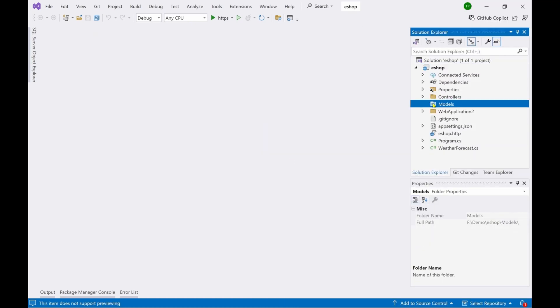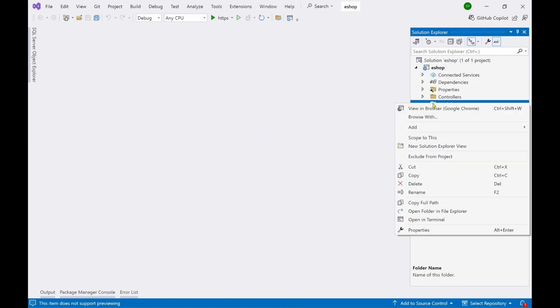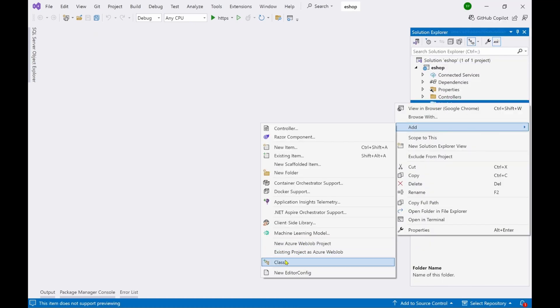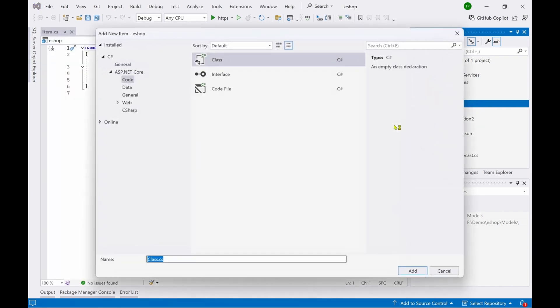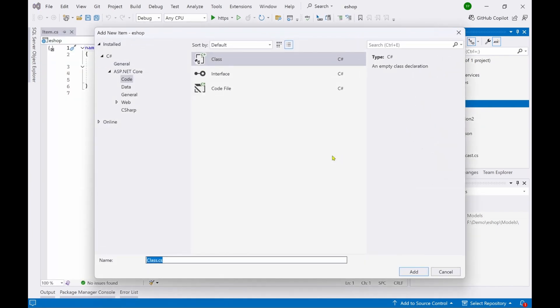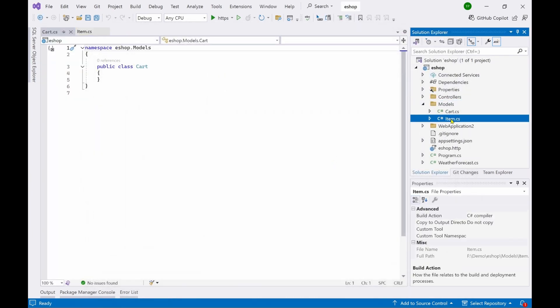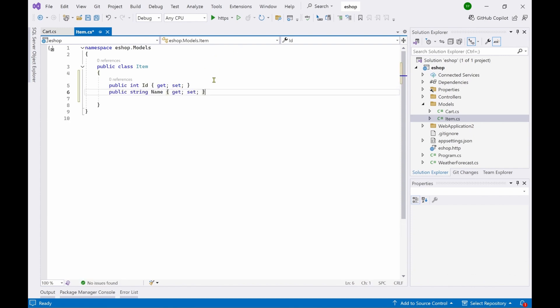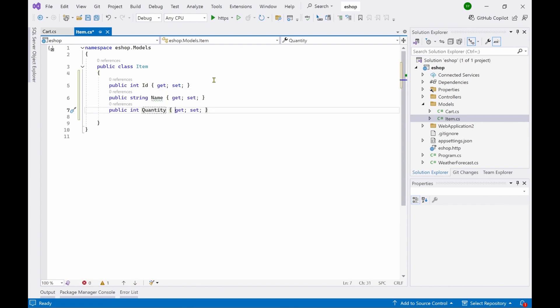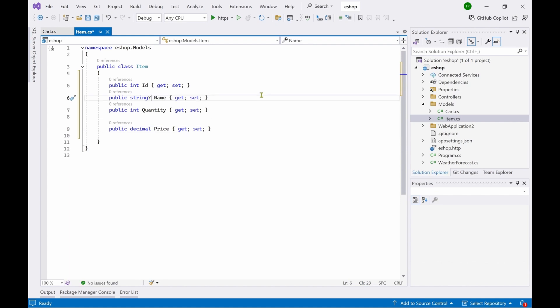Here I will add two model classes. The first class is called Item, the second class will be called Cart. Let's go to the Item class and add a few properties here: ID property, name property, quantity property, and the last one would be a price property. We can make the name nullable by adding the question mark here. So now we have four properties in the Item class.